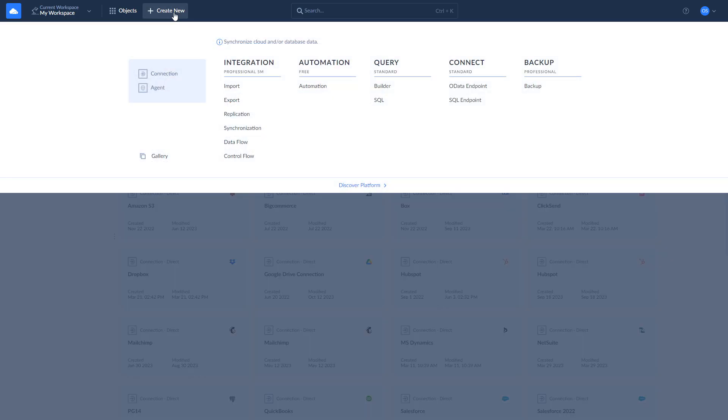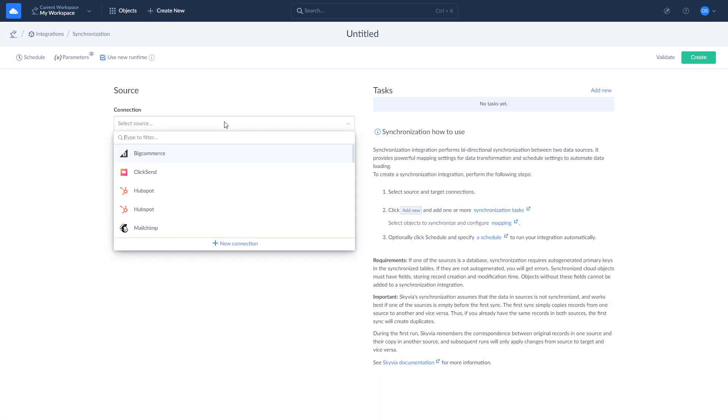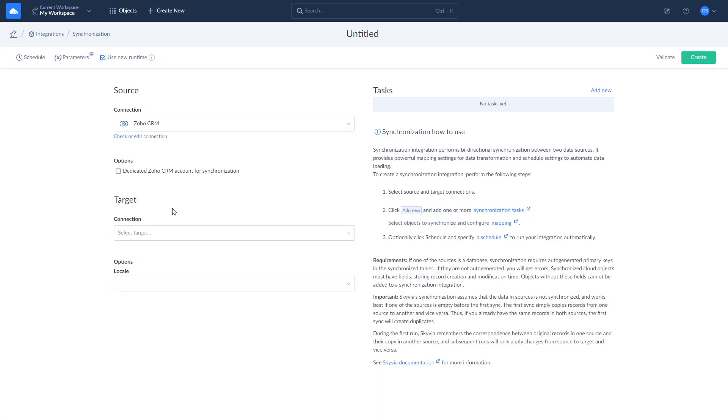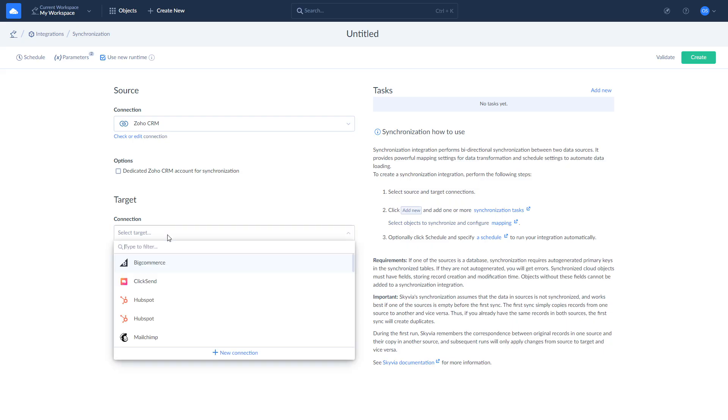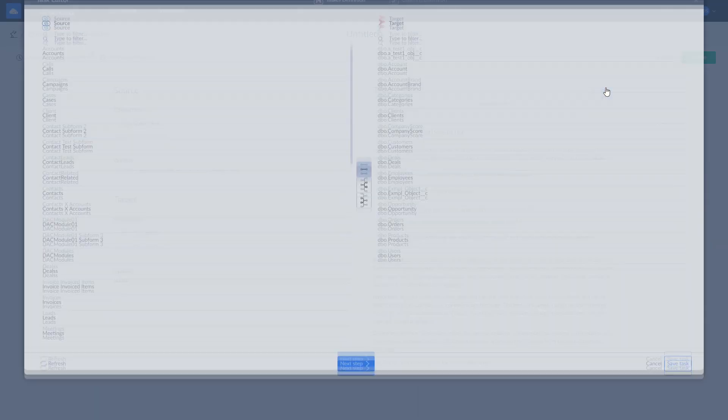Additionally, Skyvia enables you to sync data in both directions by using synchronization. It is an alternative to creating two import integrations. However, it is recommended to use synchronization if one of two systems is empty, to avoid creating duplicates.